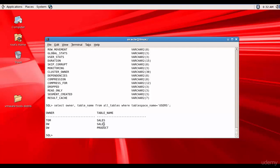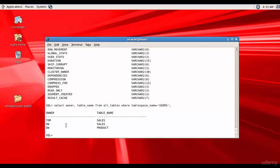The other two tables — SALES belonging to DW owner and PRODUCT belonging to DW owner — are also showing up. That means Tom has privileges on the SALES and PRODUCT tables belonging to the DW user. You can see the difference between USER_TABLES and ALL_TABLES.